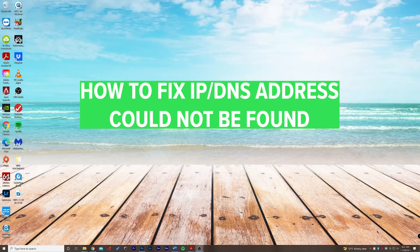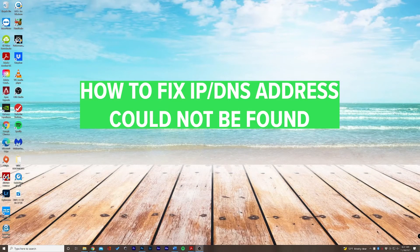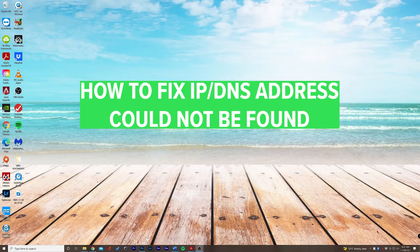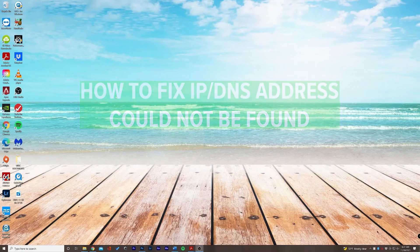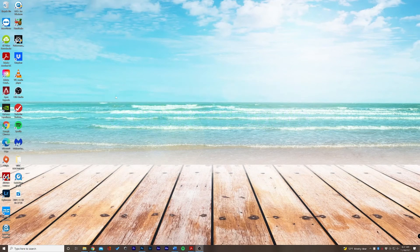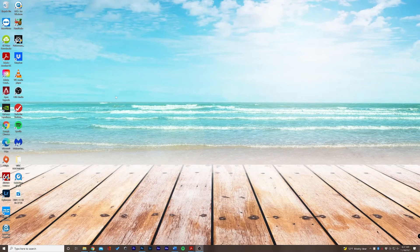What's up guys, Chase here with another tutorial. In this video, we're going to discuss how to fix the 'IP DNS address could not be found' error message when you go to a website.